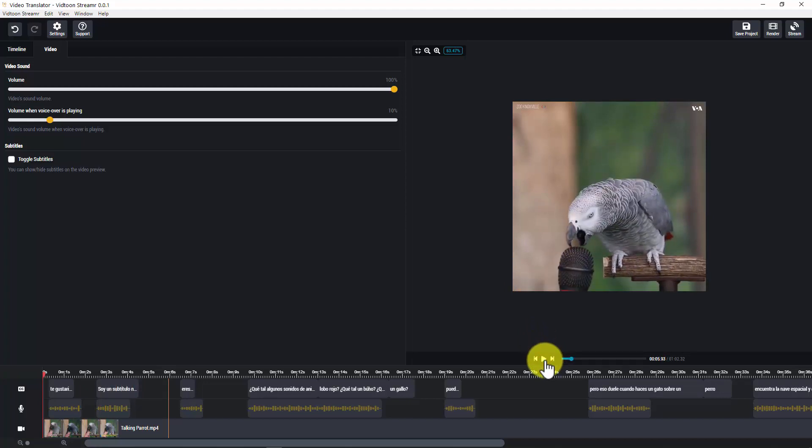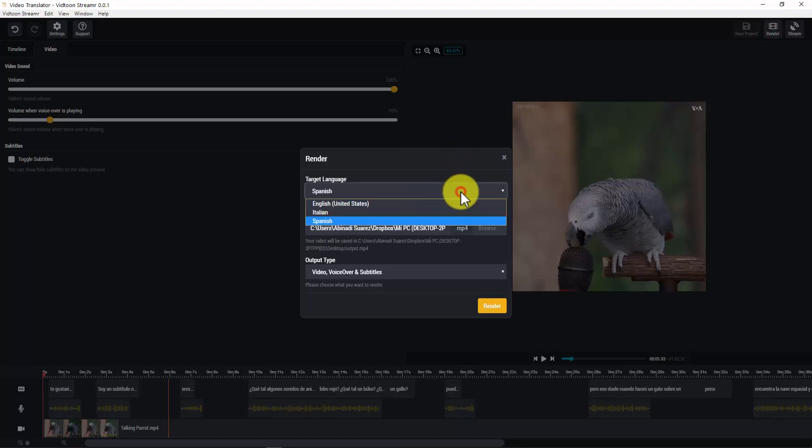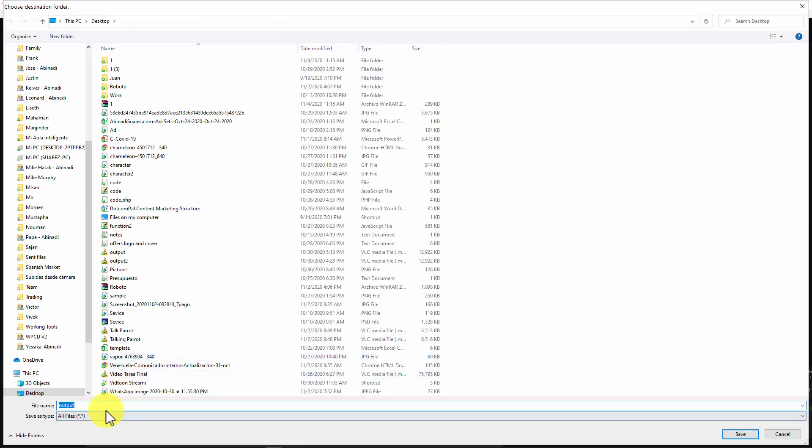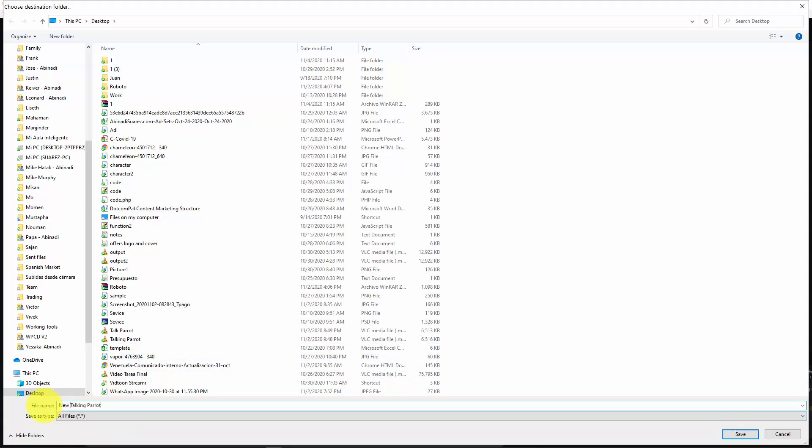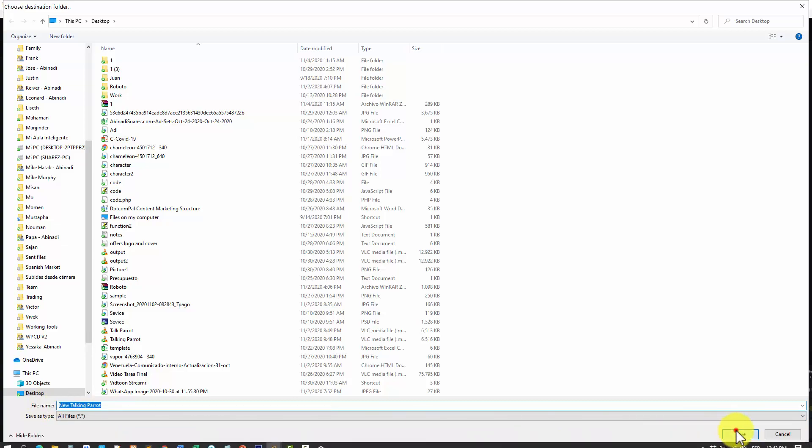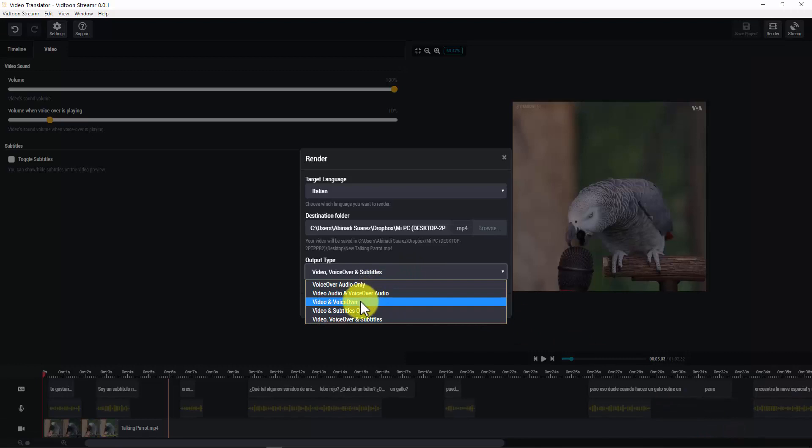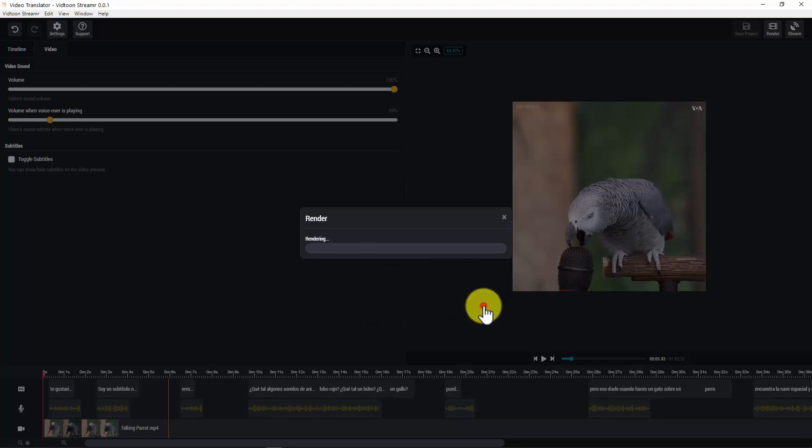Now, let's save our project clicking here. Here you can render your video. As you notice, you can decide which language you would like to render. You pick the destination folder as well as be able to name your new video. And in output type, you will be able to decide the type of the video you will generate. And then click on render. Guys, this is such an awesome tool. So enjoy it as much as you wish.